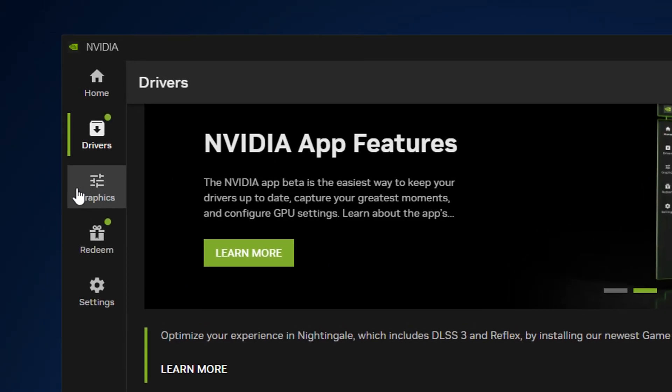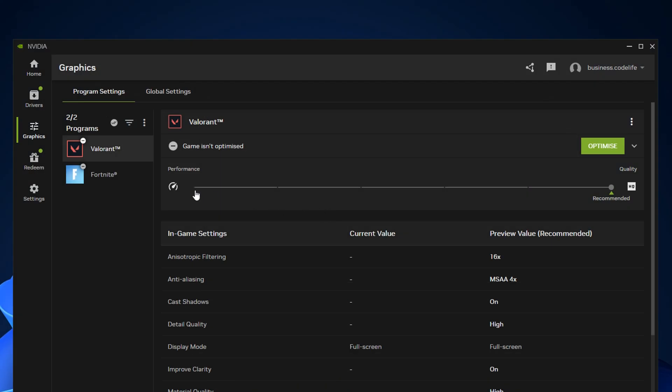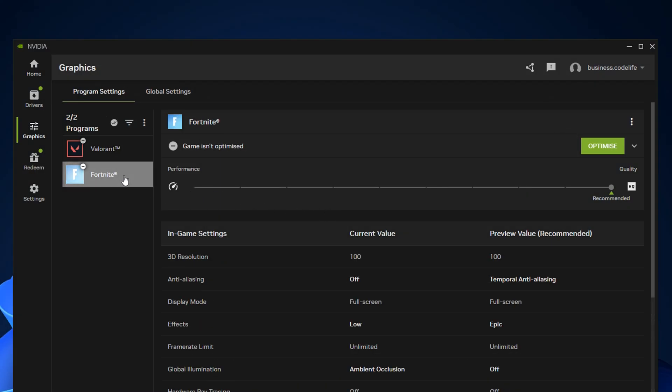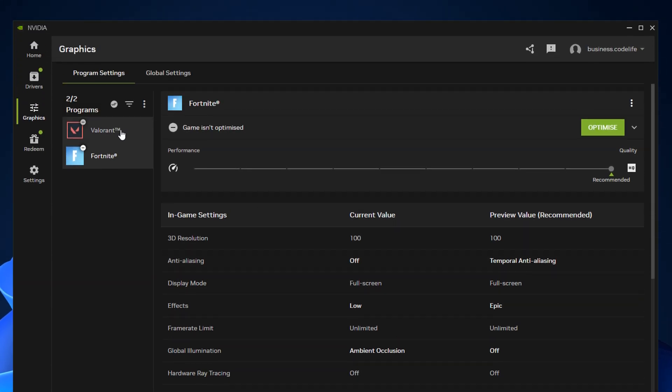Not only that, if we go under graphics, this has also been updated to have some new features. Now I've noticed straight away that you can specifically click on each game. So if I want to customise or optimise my Fortnite settings and click on the game, make all these changes right here and it won't affect my Valorant settings, which I absolutely love.